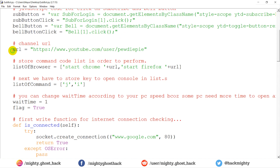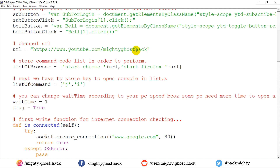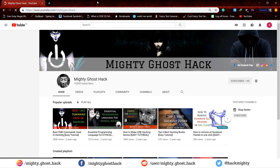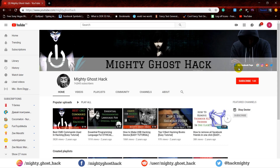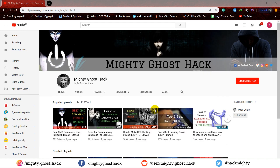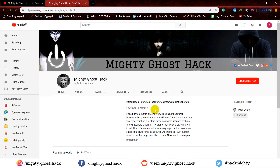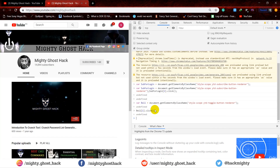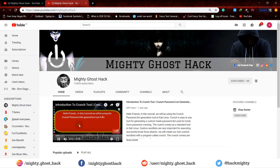Now lastly, let's check another channel by changing the channel URL. Let me enter the MightyGhostHack channel URL and see if it's working. Let me also check if it's already subscribed or not — so let me unsubscribe first, then run the script again. That's it, it works fine.